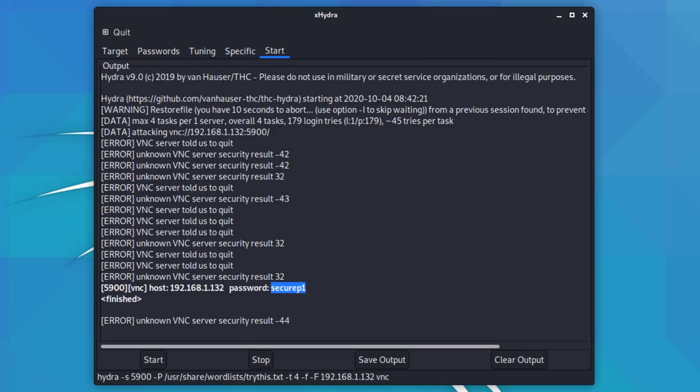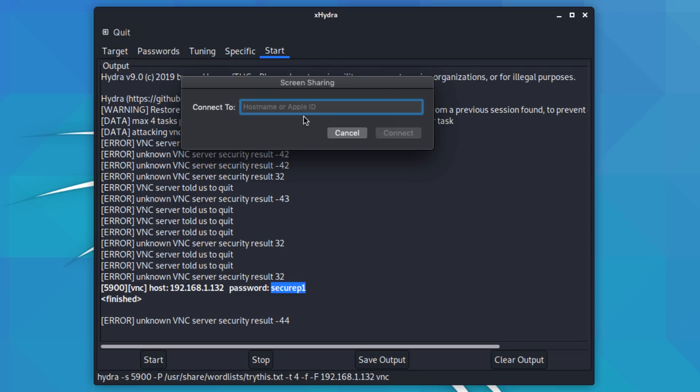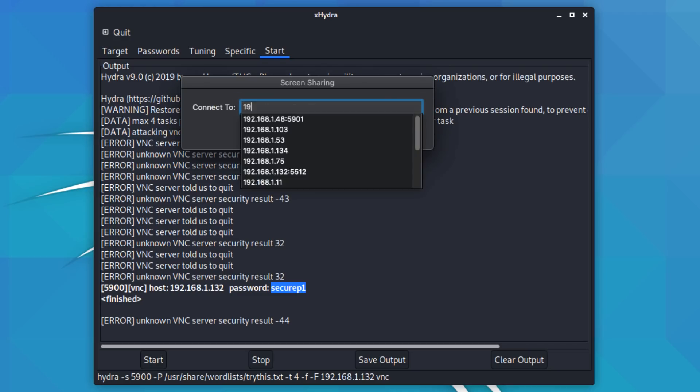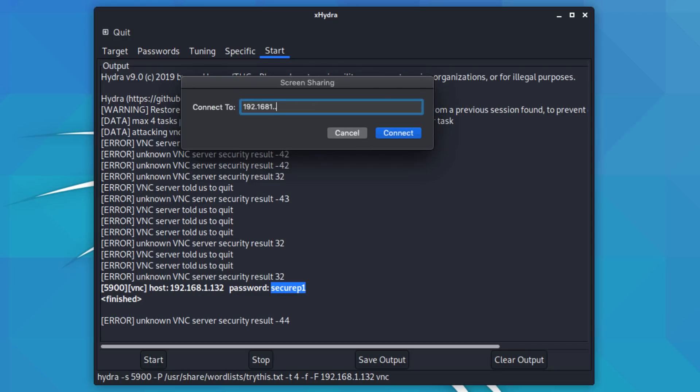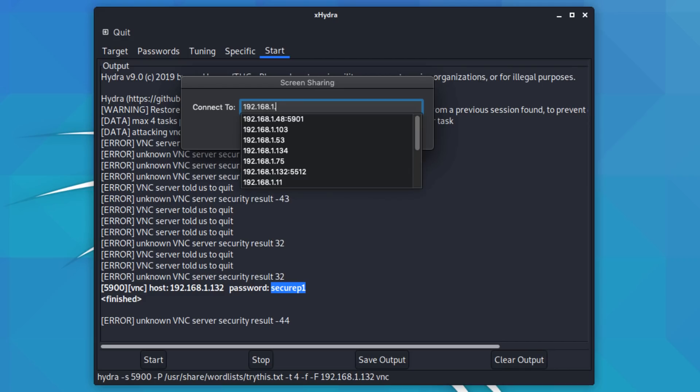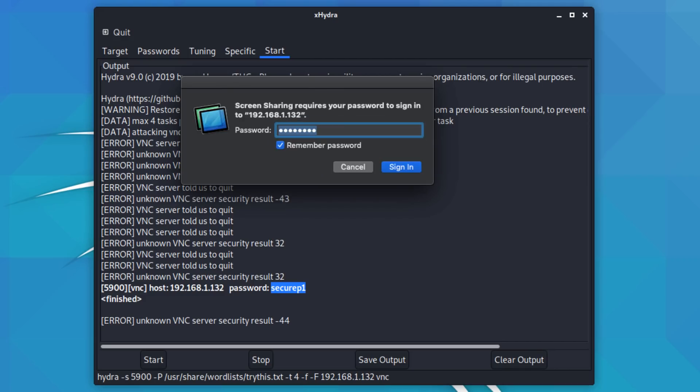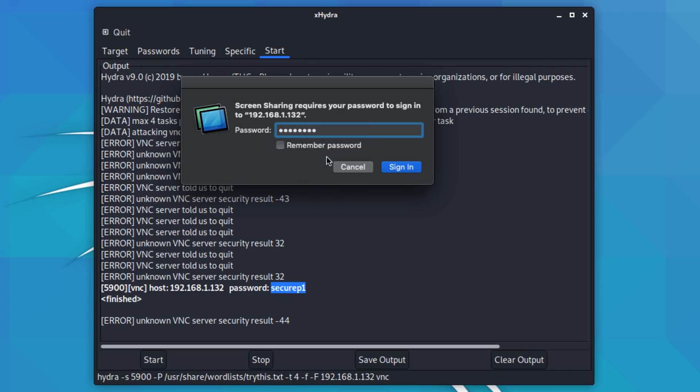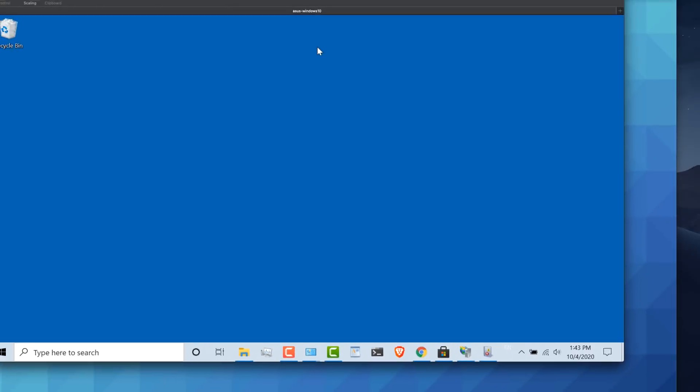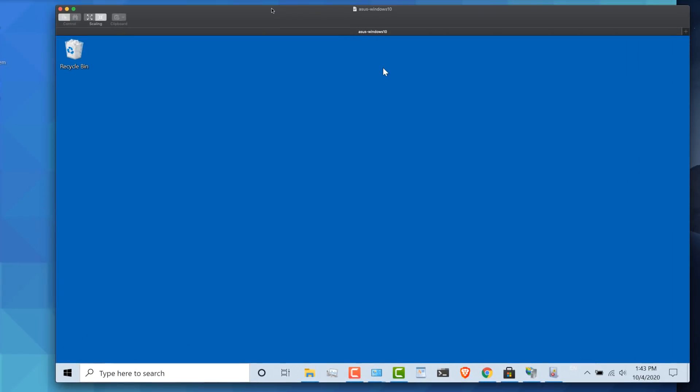So let's test this password. I'm gonna copy that, and on my Mac, I'll connect to that server manually, and I'm not going to remember the password. I'll paste the password in, and I'll click sign in. And notice there you go. I've been able to connect to the Windows computer. It was as simple as that, to run a live attack against a VNC server.